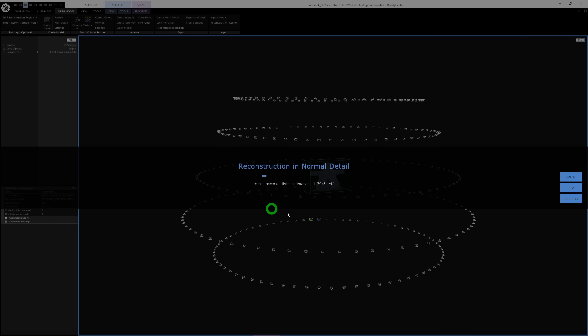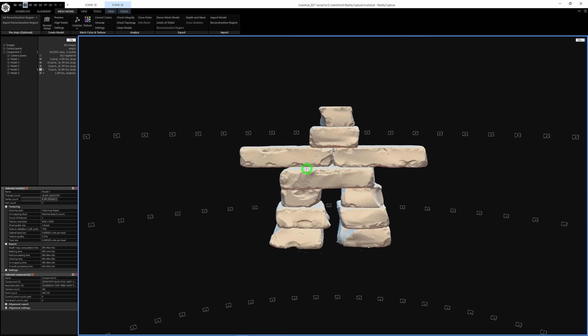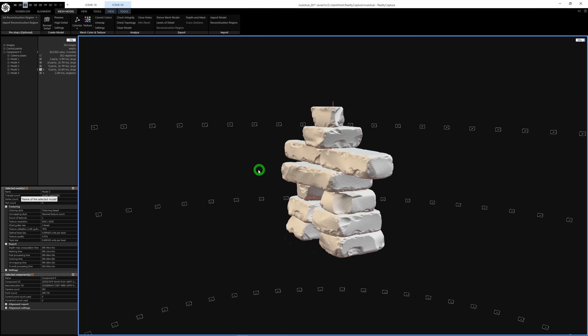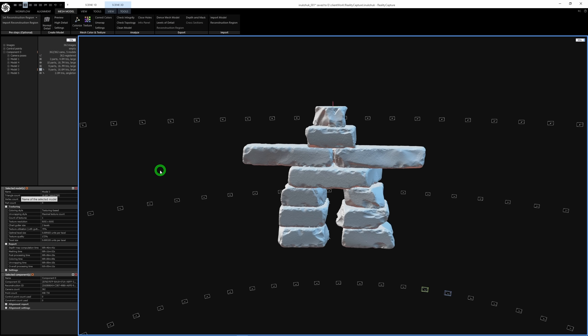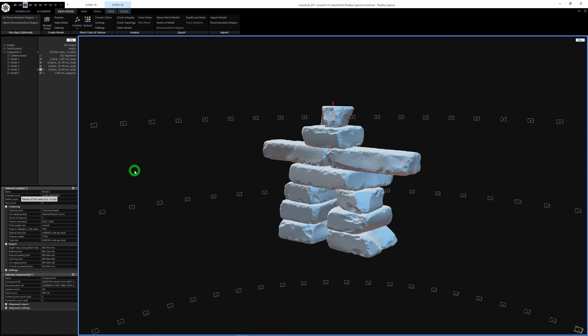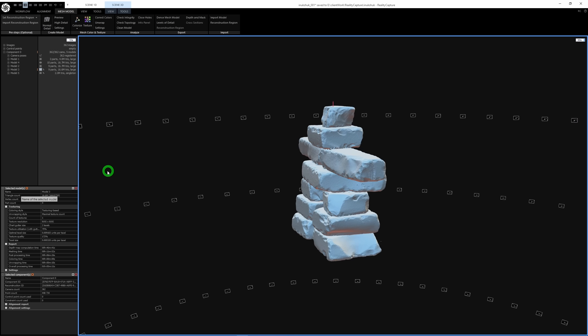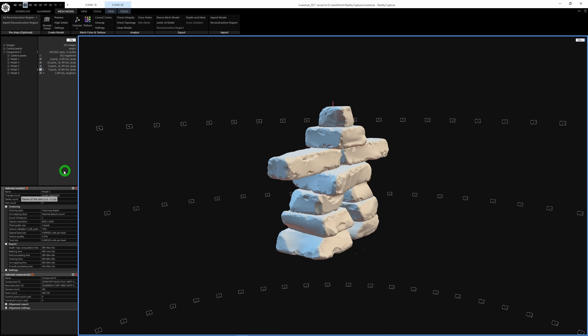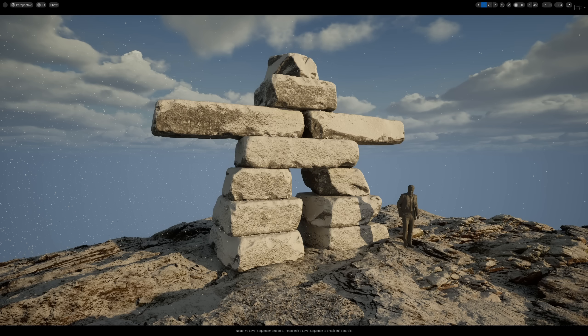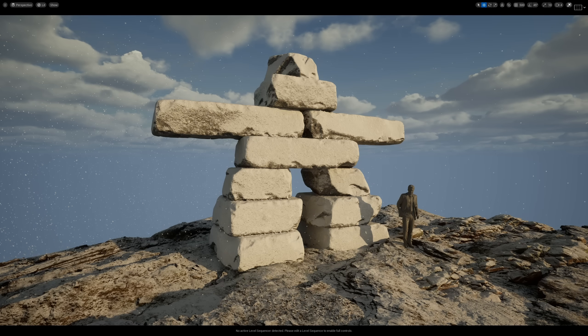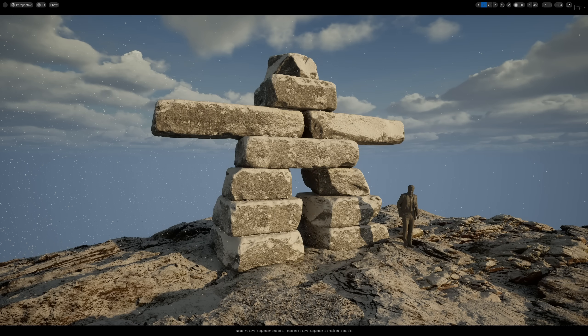I cannot stress that enough. So from there, I generated the 3D model in normal detail and it looks pretty good. More than good enough for my needs. I can easily generate a texture in RealityCapture as well from the photos taken, but because I know I will be fully texturing this guy in Substance Painter and Unreal, I didn't really need the texture from RealityCapture.